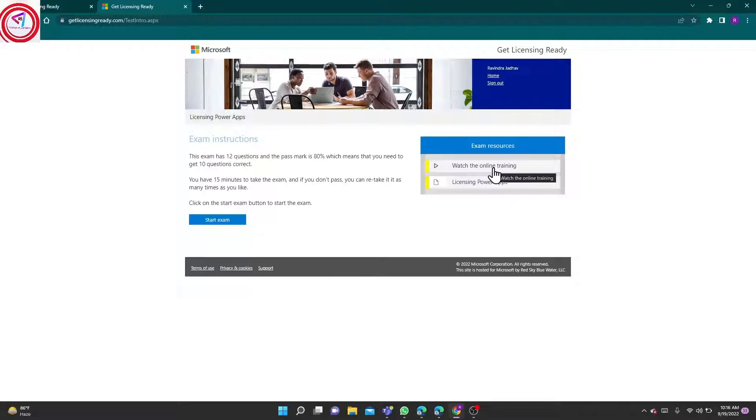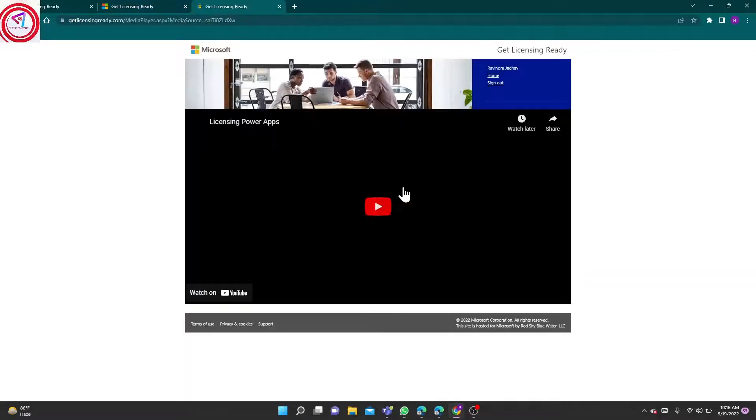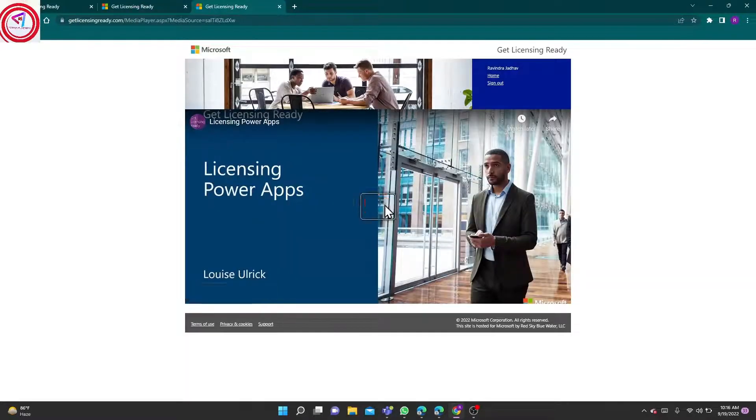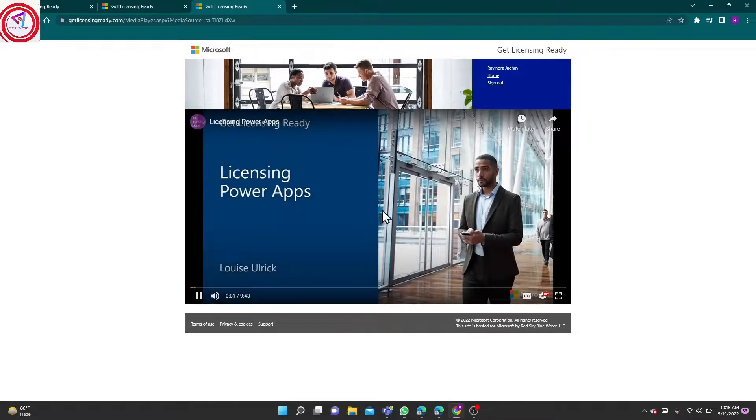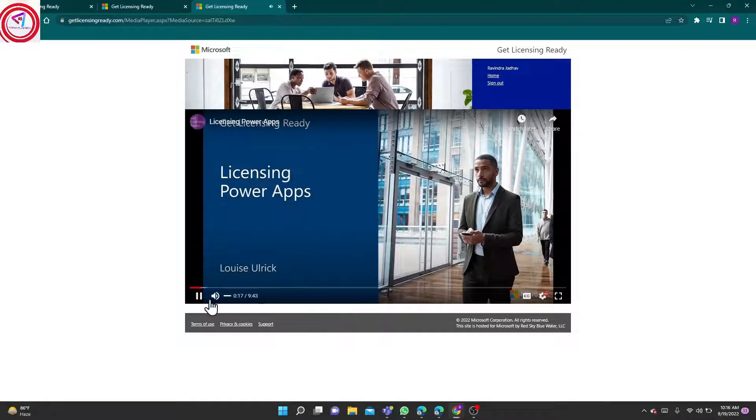Here is a YouTube video, Licensing of Power Apps. You can go and watch it. And that's at that site as well.